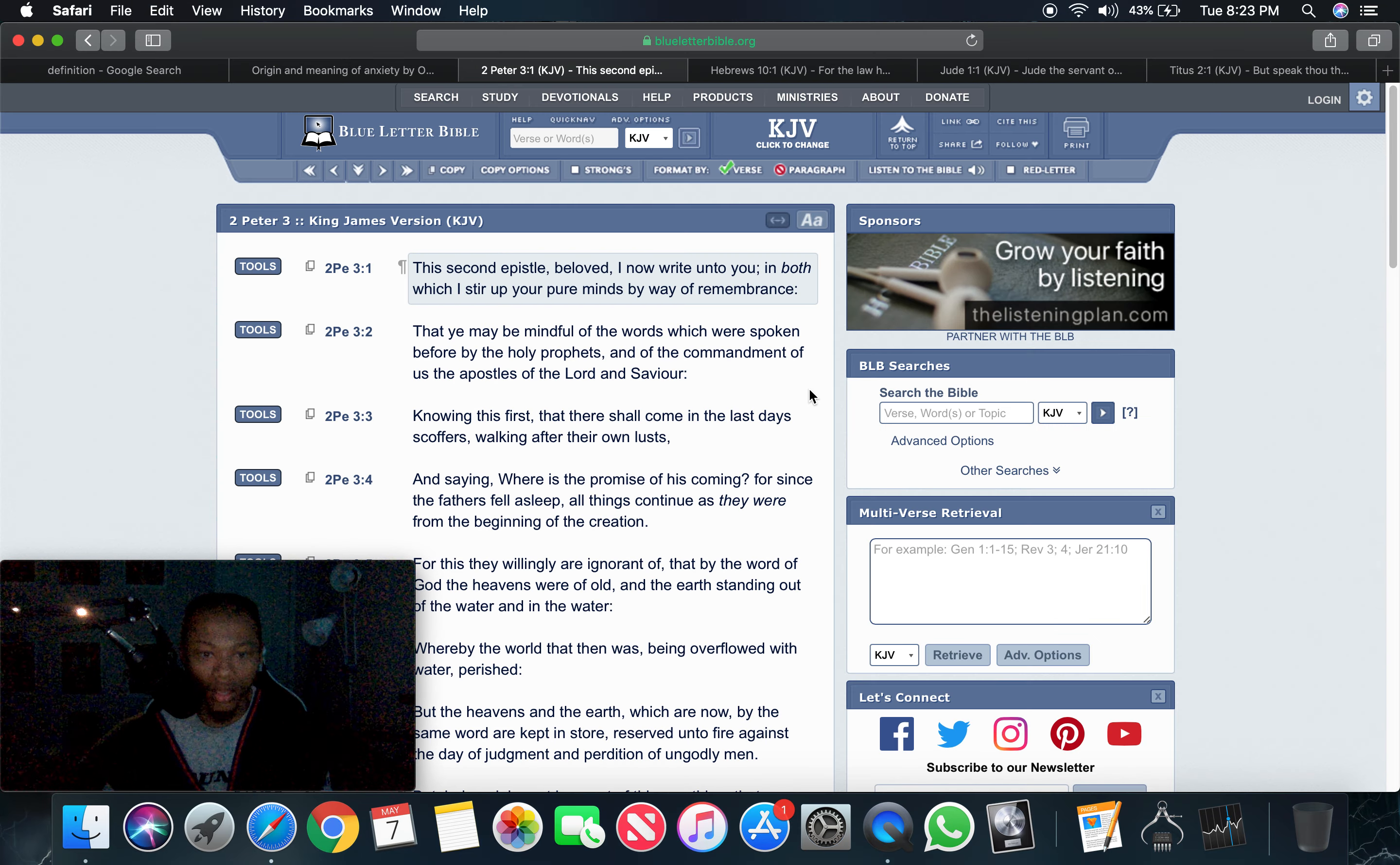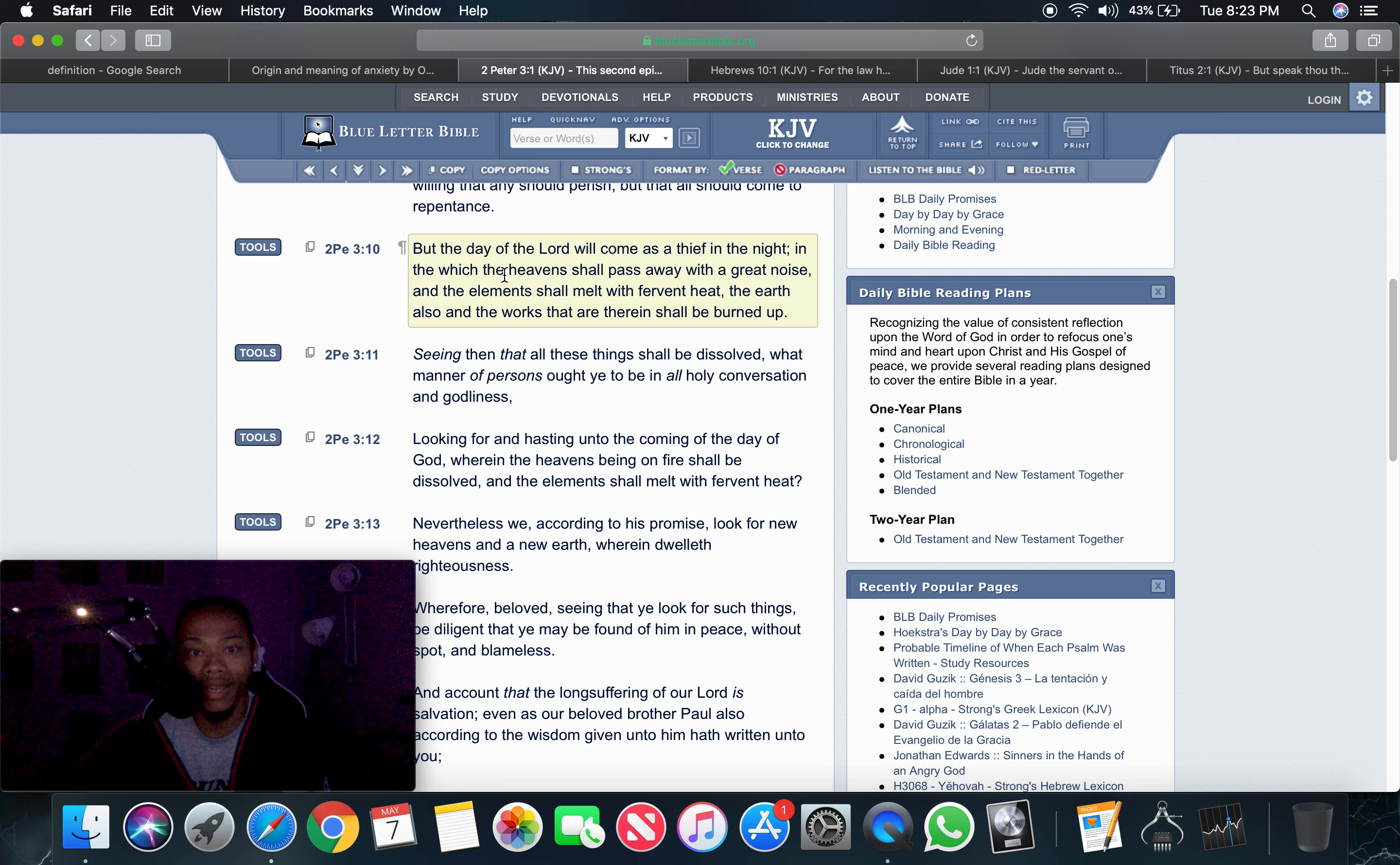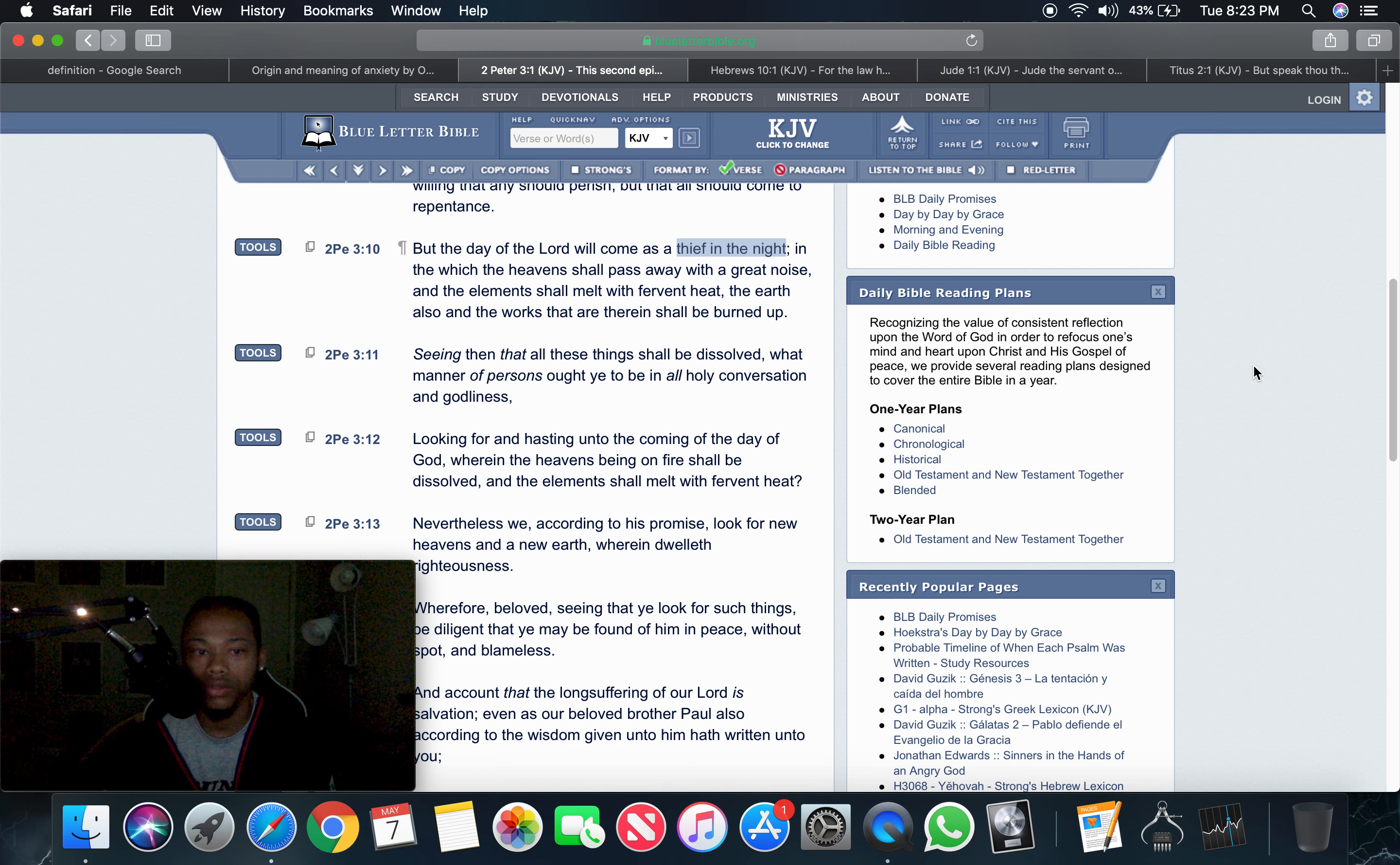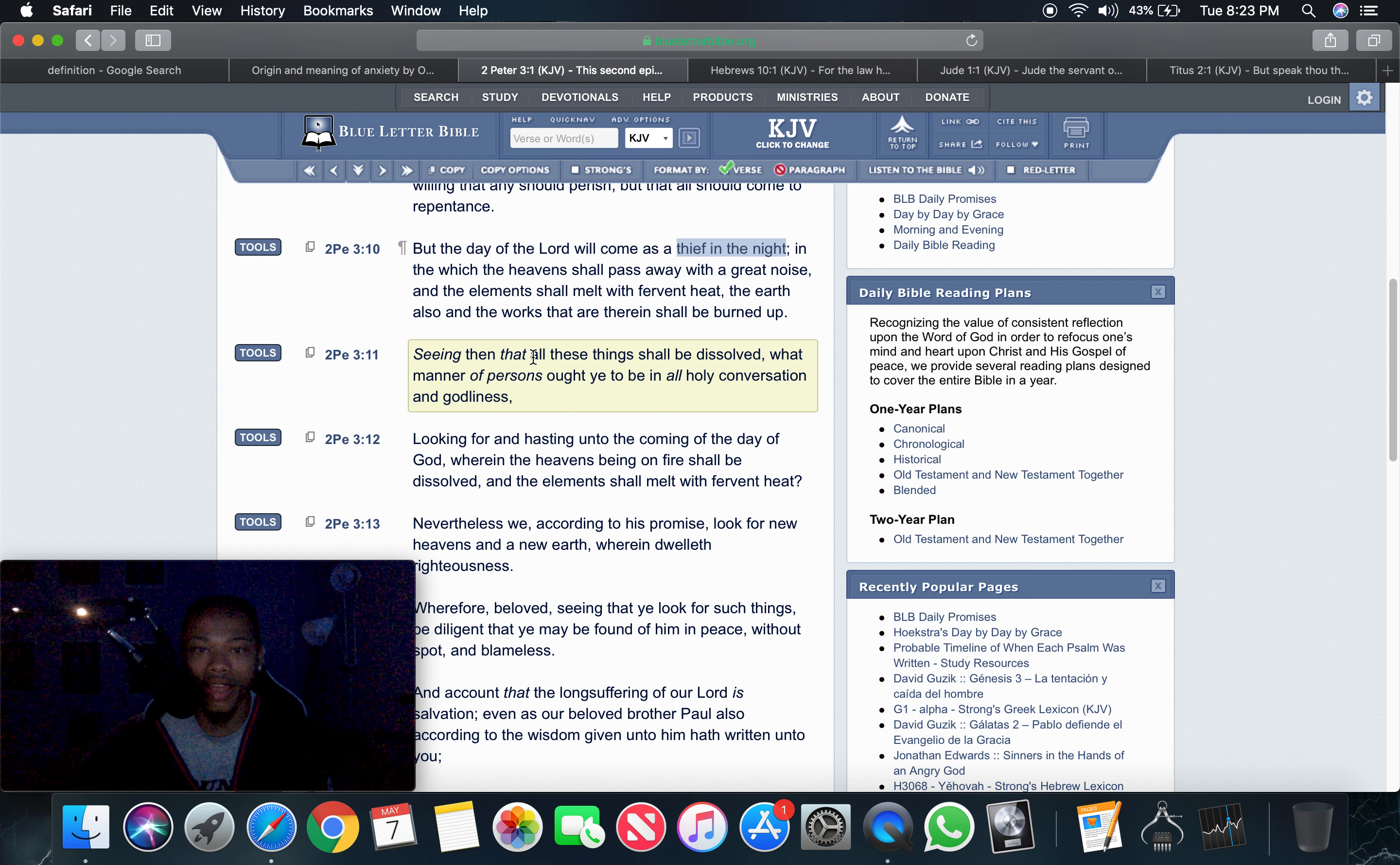This is 2nd Peter chapter 3 and 10. But the day of the Lord will come as a thief in the night, in which the heavens shall pass away and the great noise and the elements shall melt with fervent heat. The earth also and the works that are there and shall be burnt up. So everything that you see right now is going to be gone, especially here in America. But also it says a thief in the night. You don't know when a thief is going to hit.